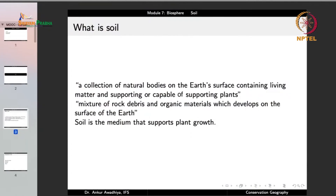For example, consider a forest after a severe forest fire where all the living organisms including plants are dead. Do we still call that area soil? The answer is yes, because even though there are no plants and animals currently, that area is still capable of supporting plants. So we say this area still has soil left after the forest fire.